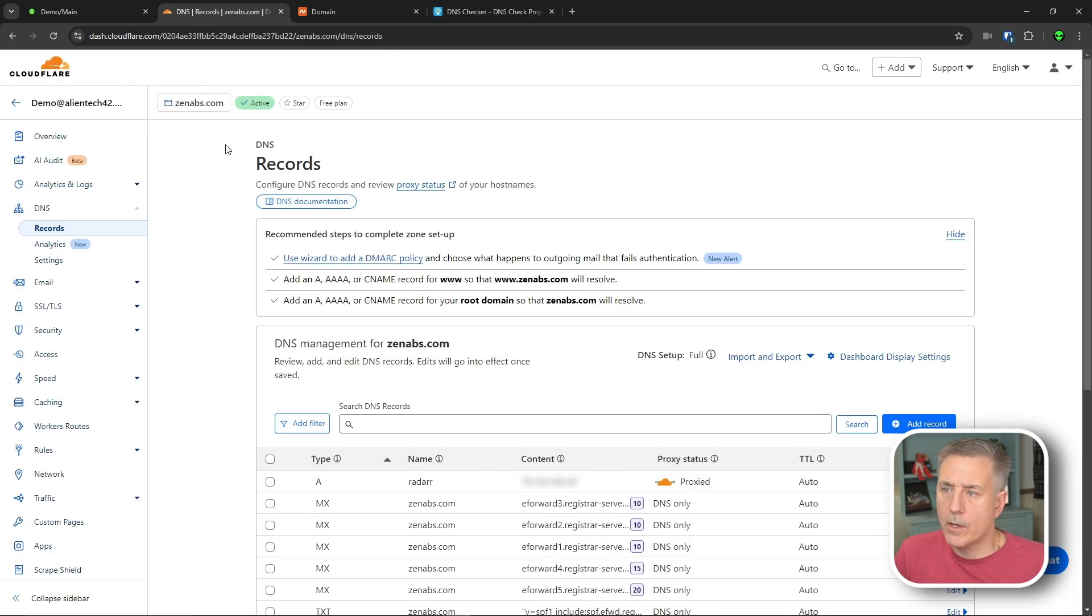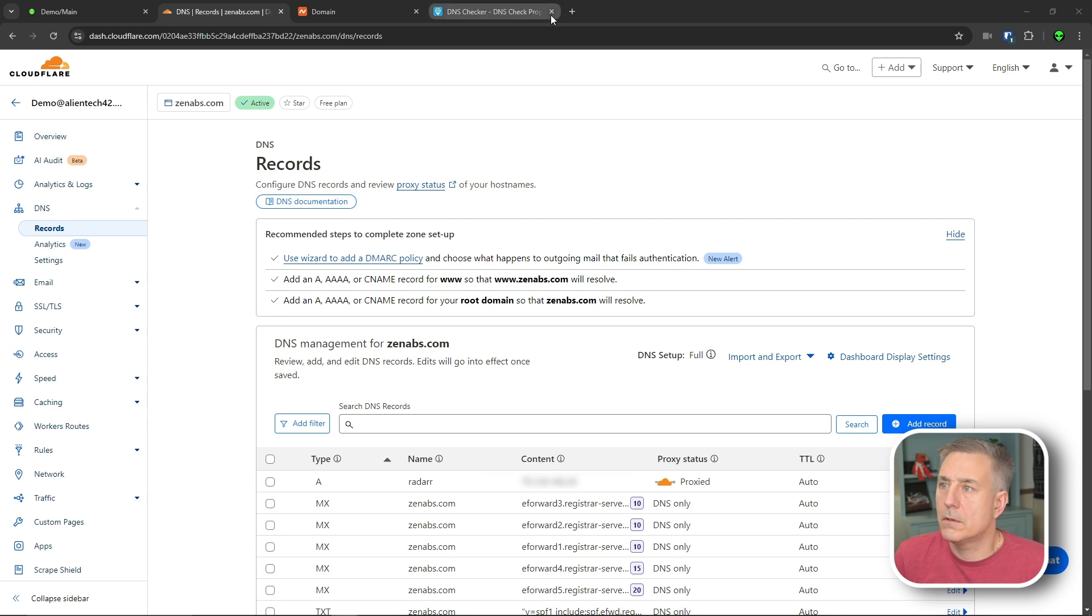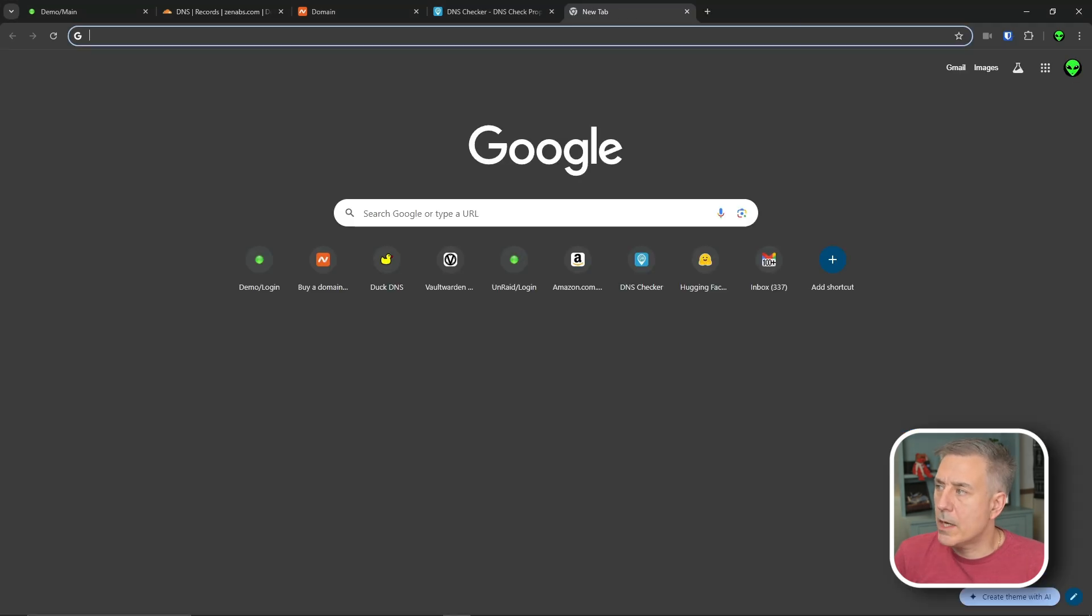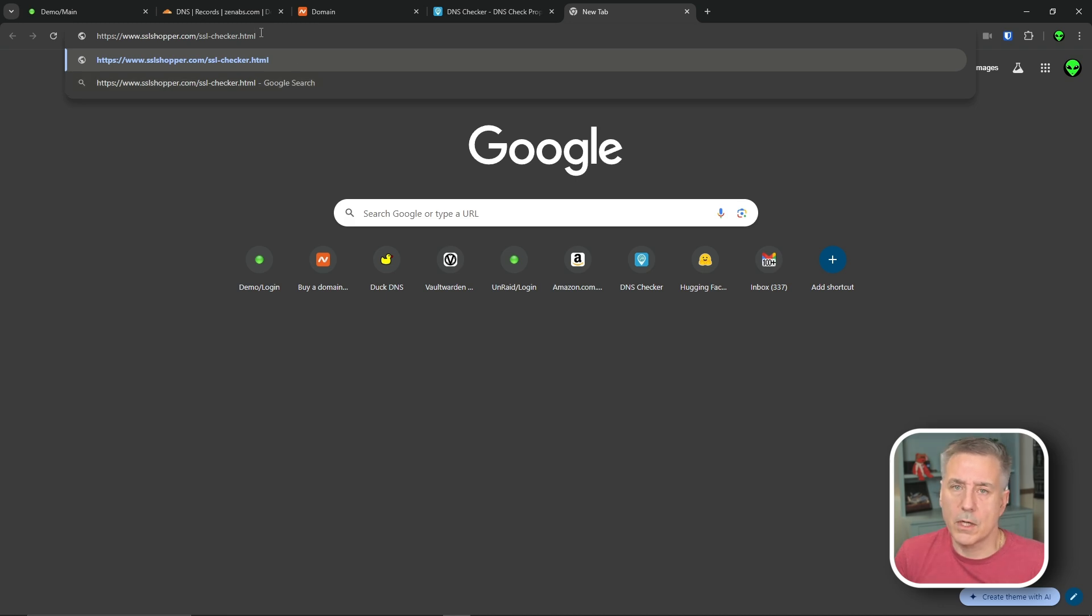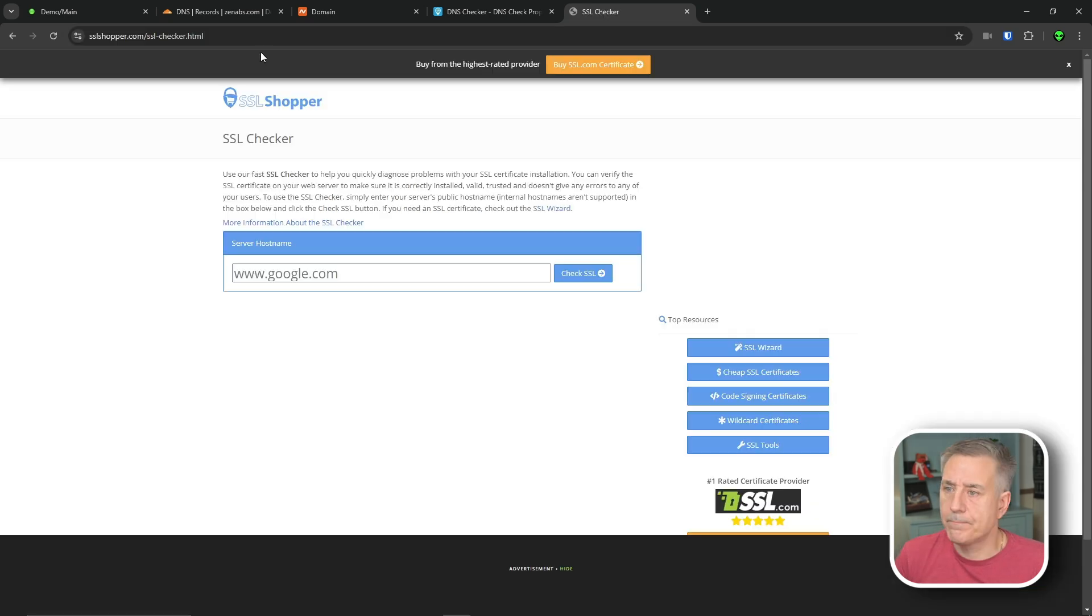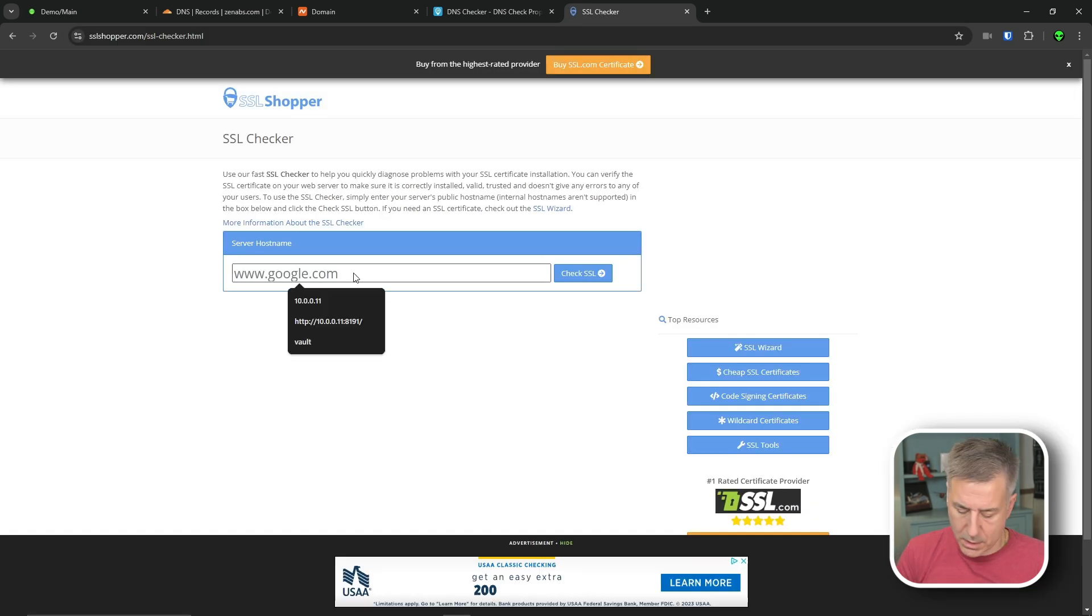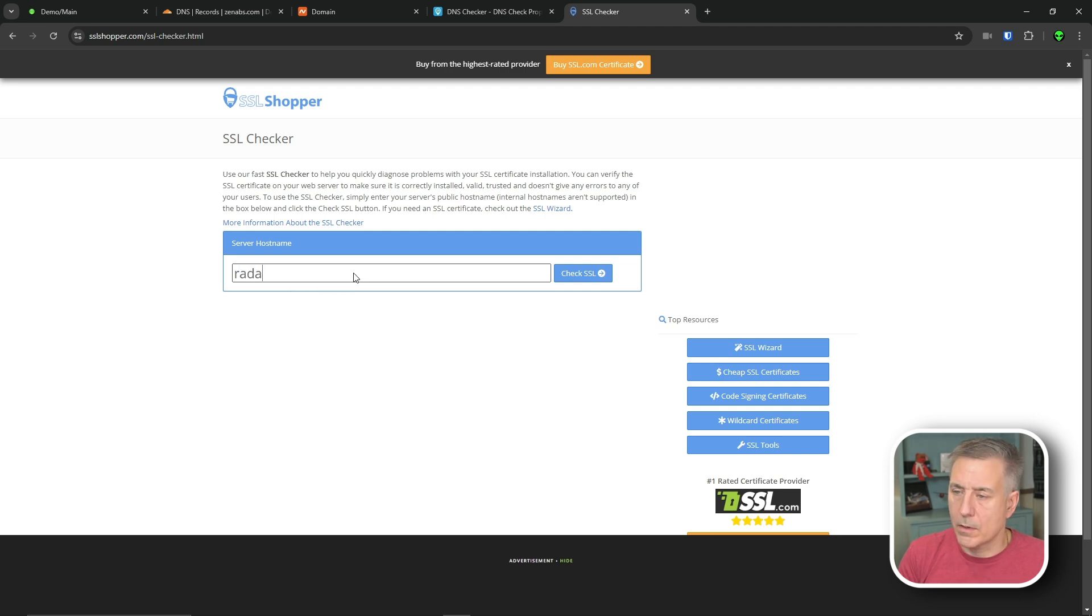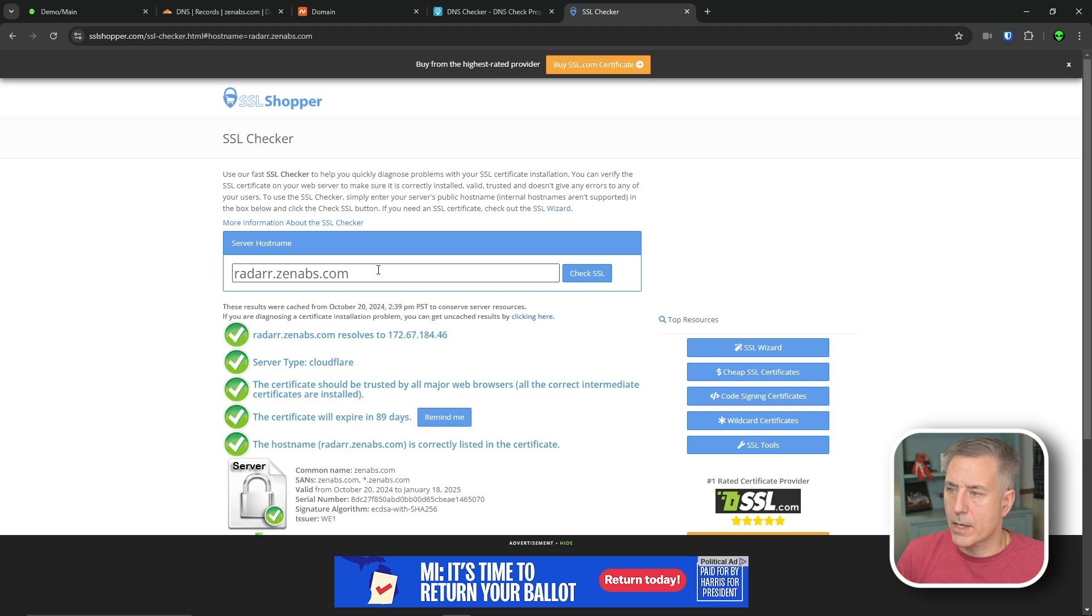Go back to Cloudflare real quick. Now let's check the SSLs and see if they're secured by Cloudflare as well. We'll open a new tab, and we'll go to sslshopper.com. I'll leave links to these sites in the description, so you can easily get to them. Go there, and we're going to put in our site. In my case, it was radar.zenabs.com. Hit check SSL.